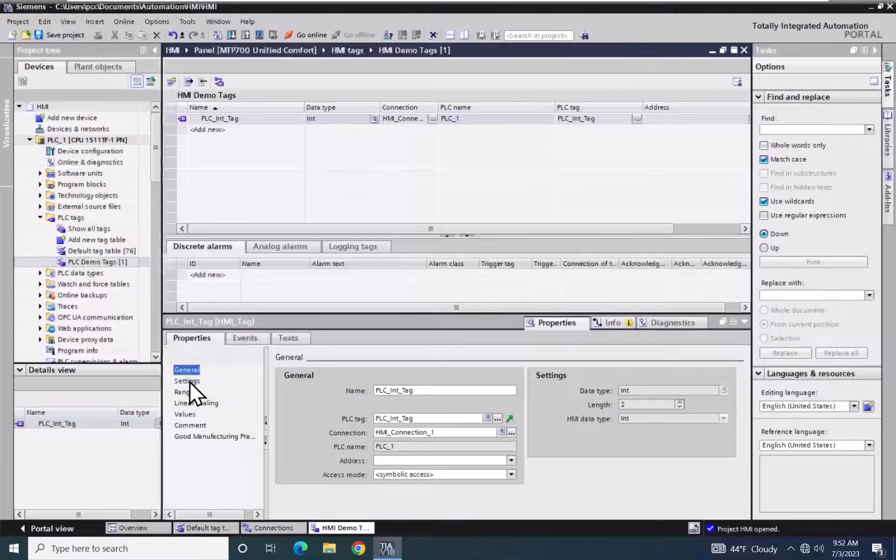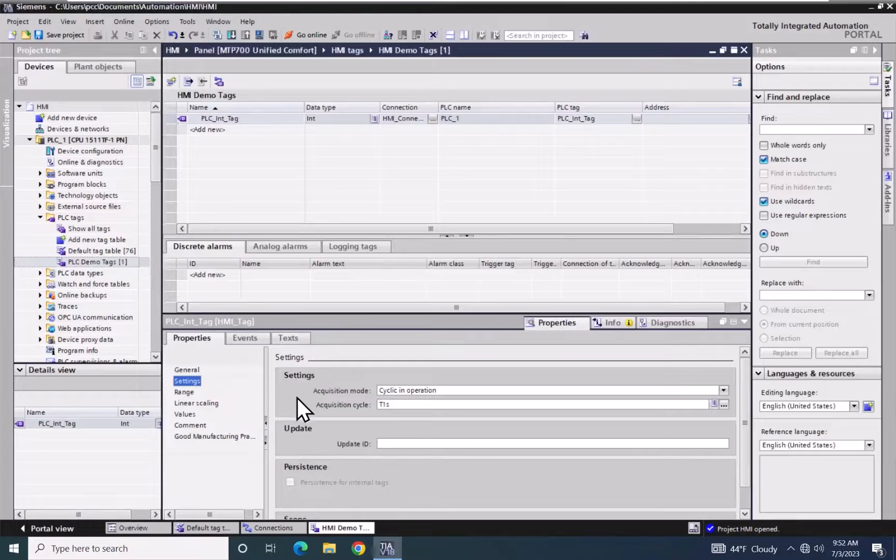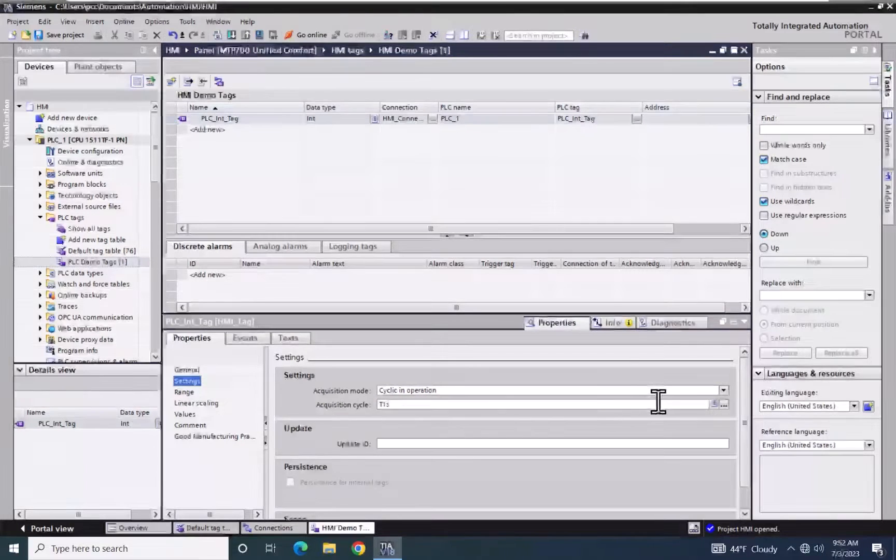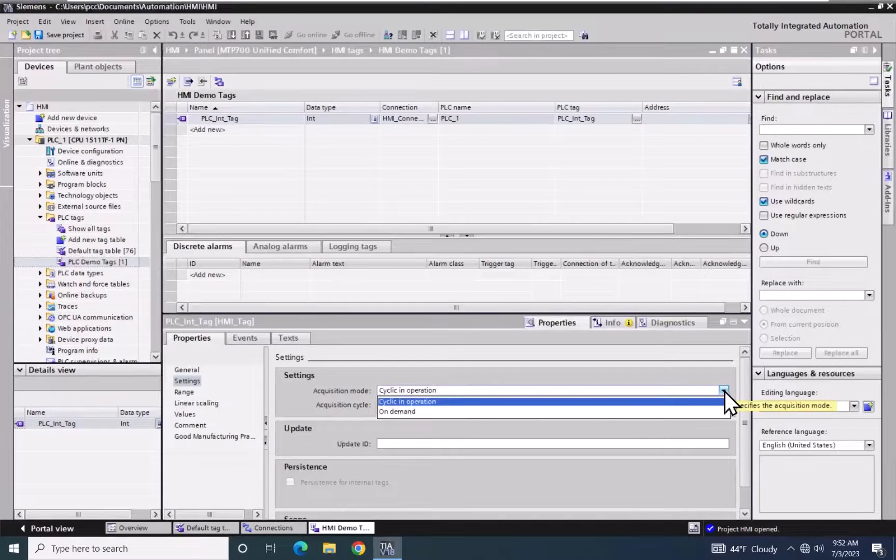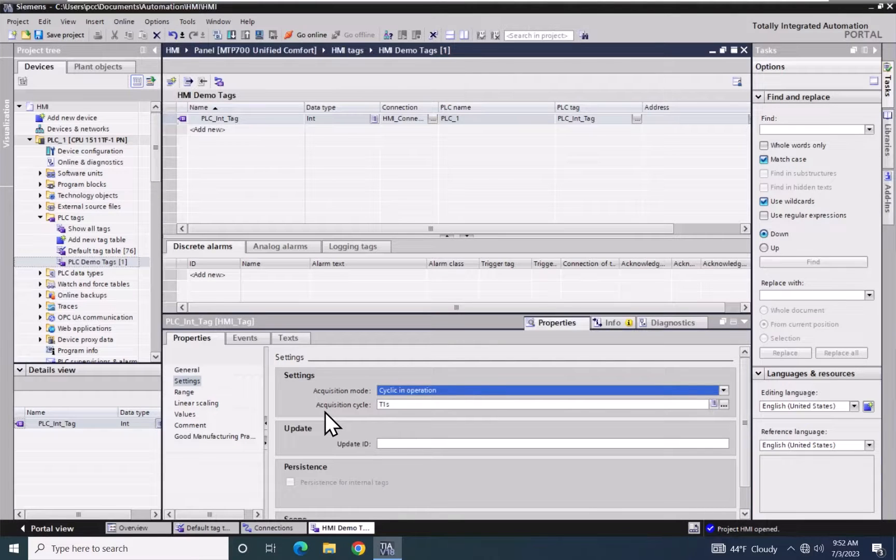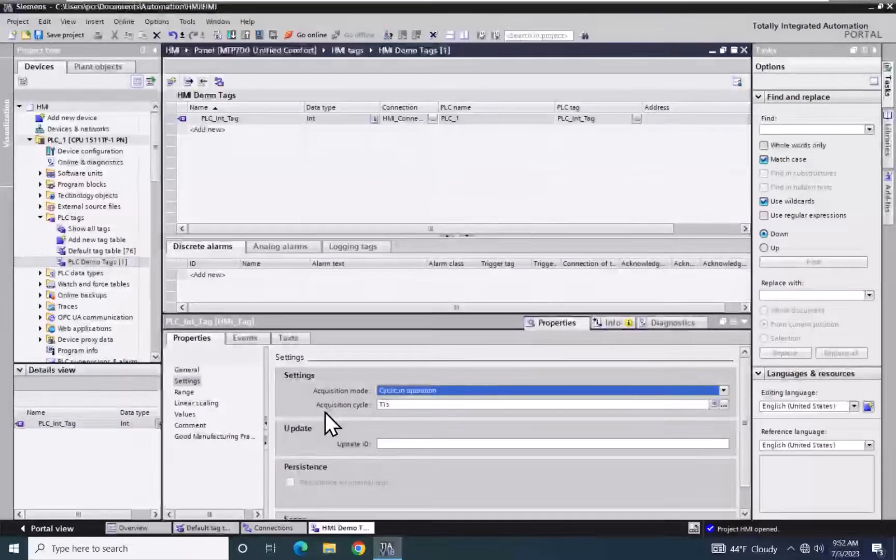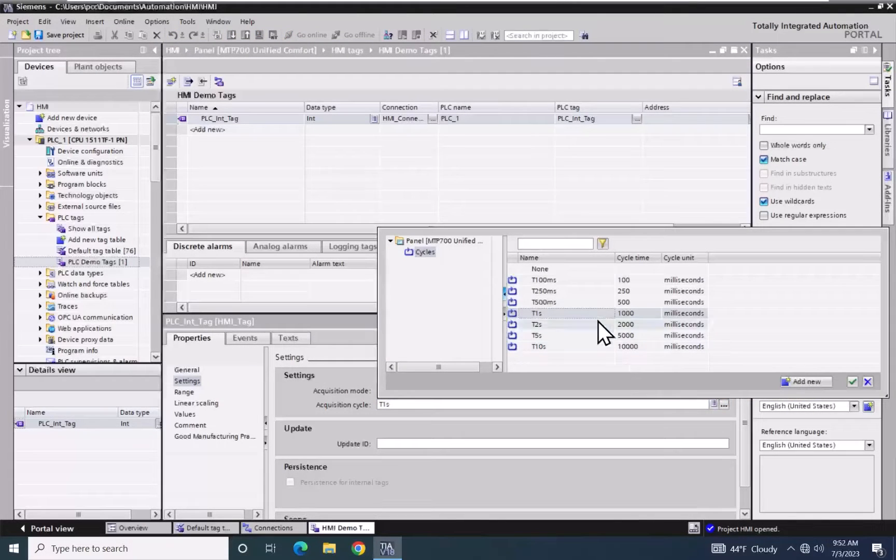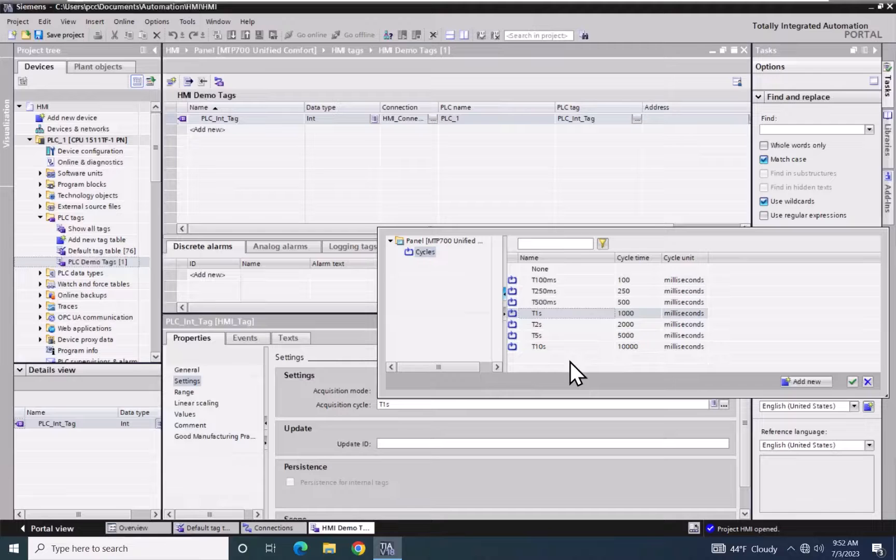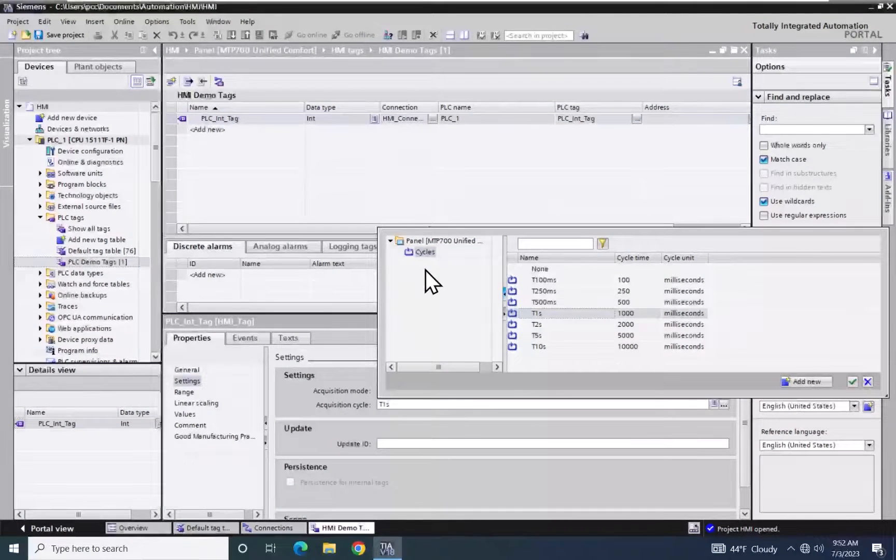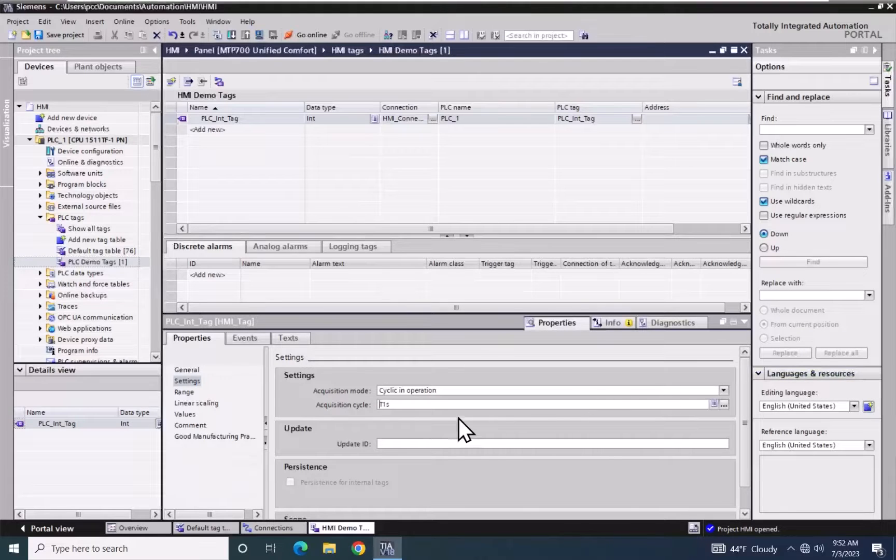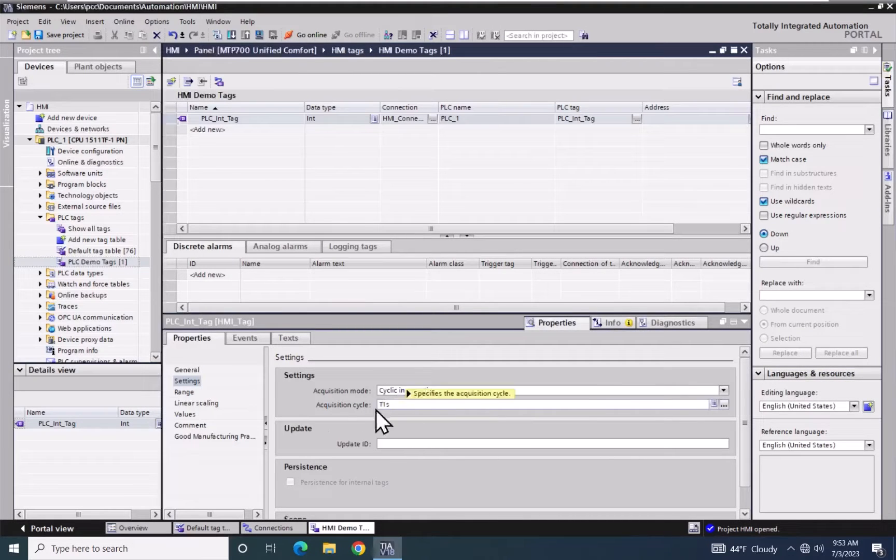I'm going to select Settings. Under Settings, the acquisition mode is cyclic in operation, and that's what you would typically use. The only other choice in Unified is On Demand. The acquisition cycle determines how fast this tag is going to be updated. I can select from one of the predefined cycles, or you do have the ability to create your own cycles at different intervals. So this tag would update on a one-second interval.